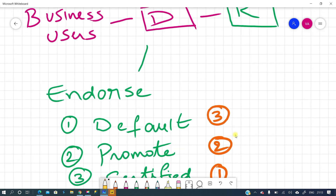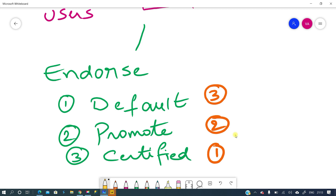In this process we can also endorse datasets. There are three endorsement options: default, promoted, and certified. Default means it's just a standard dataset. Promoted means you are recommending it to others — it's good to use. Certified means it is top-notch: all data points, measures, and proper relationships are there — everything is perfect. Promoted means it's there and good to use, while certified means it is fully recommended.